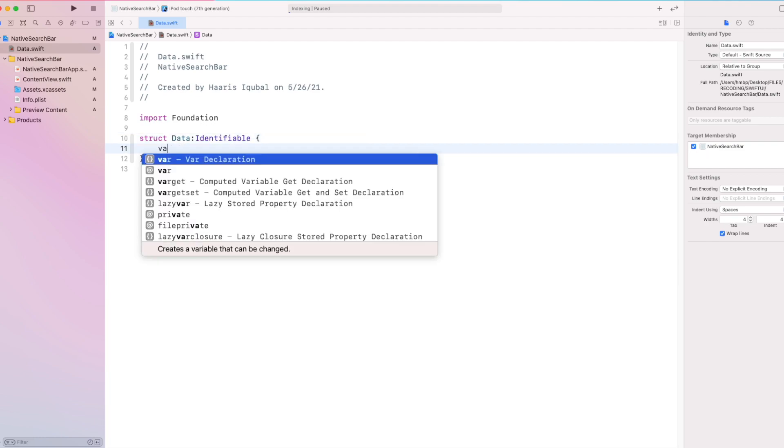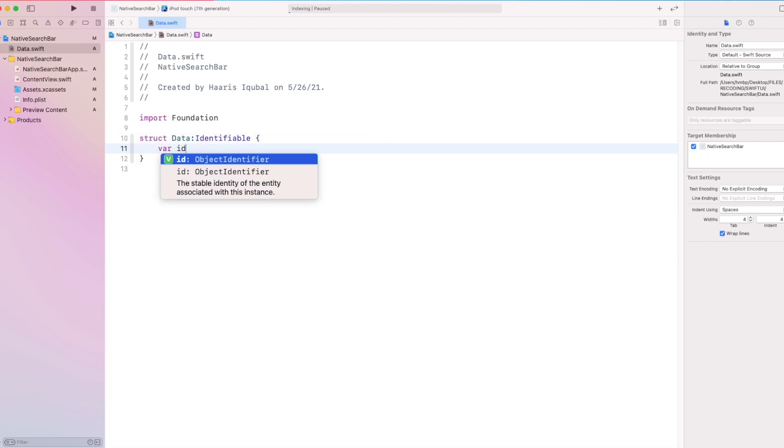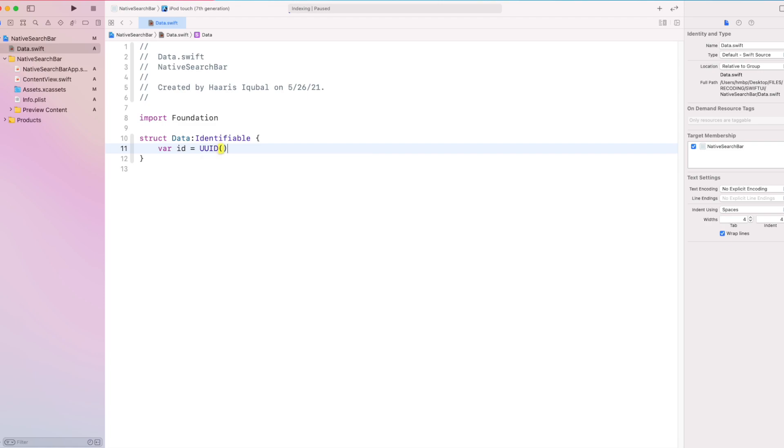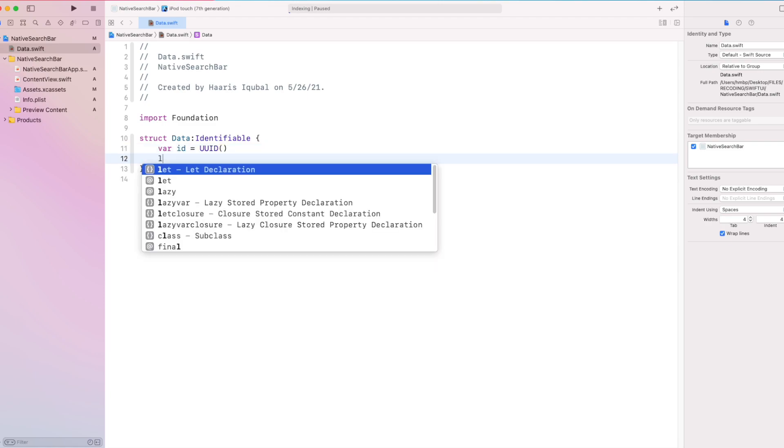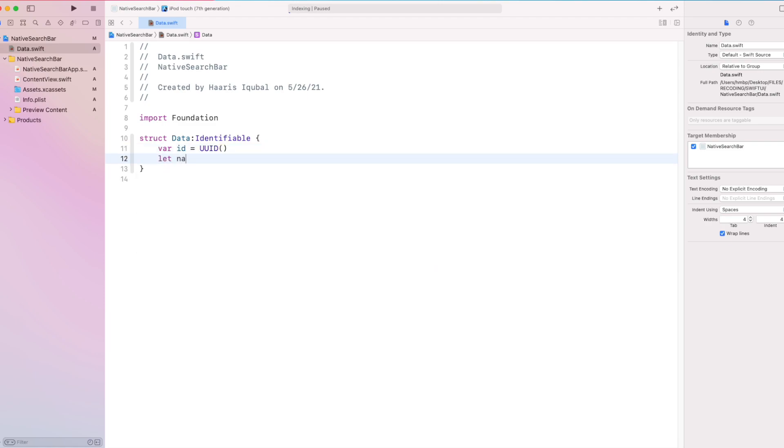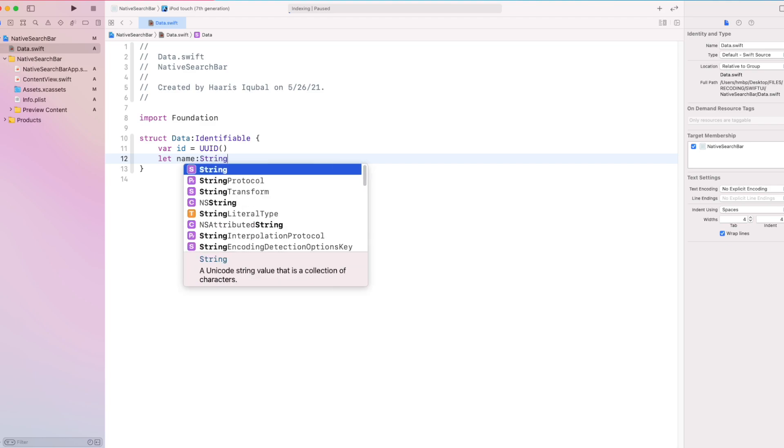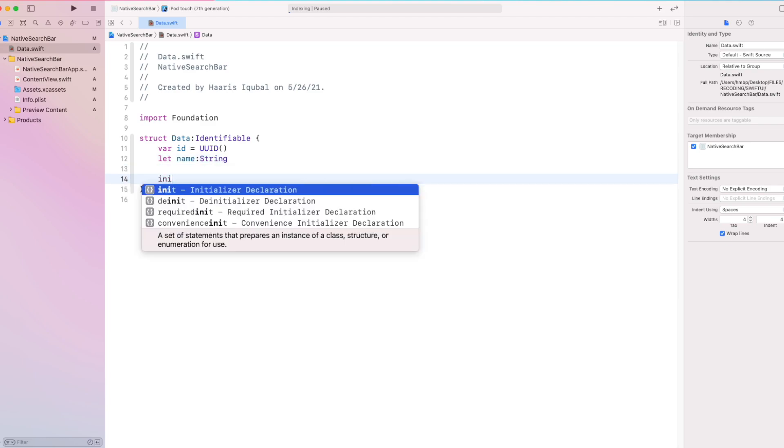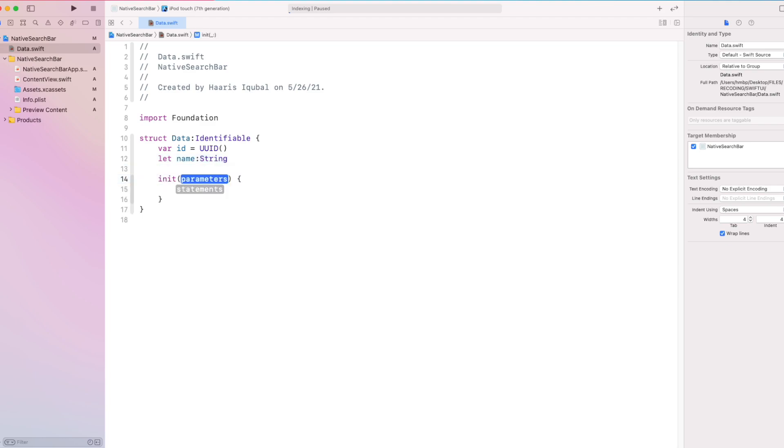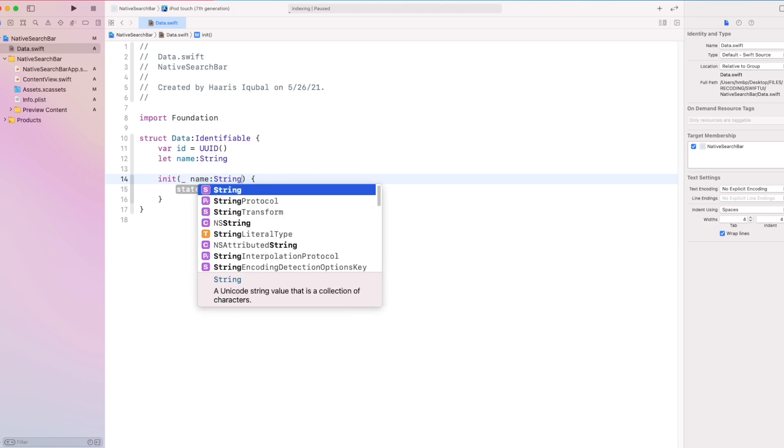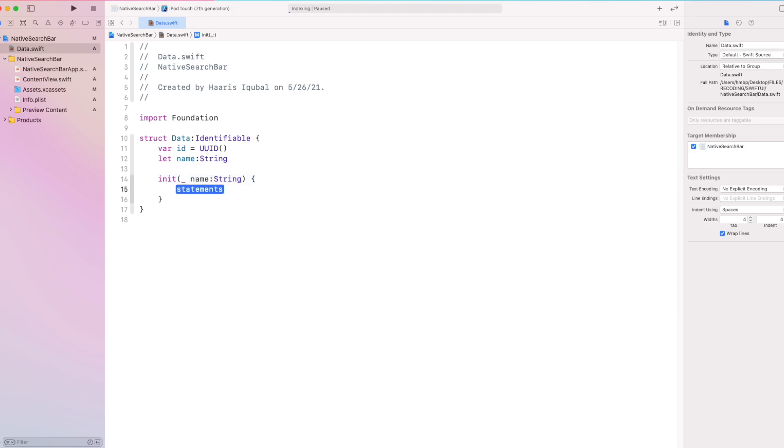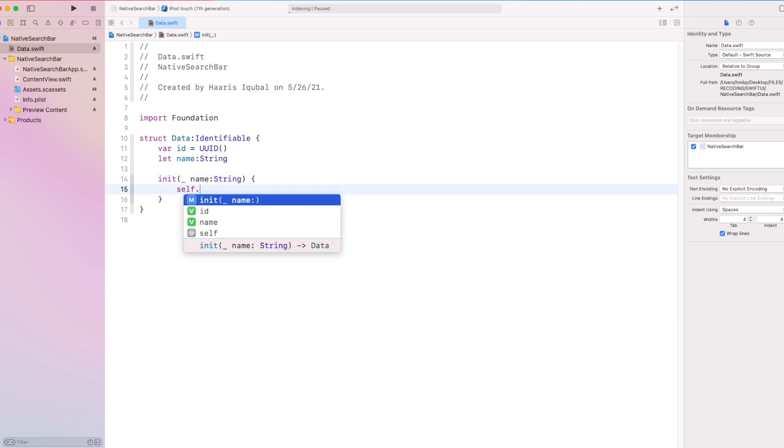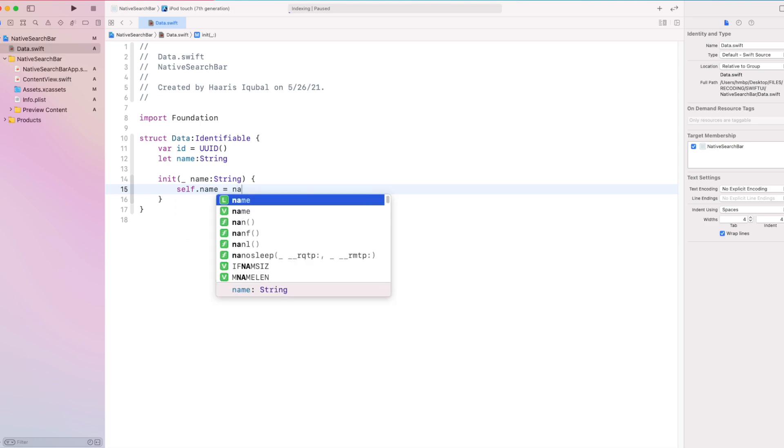Inside it, create a variable id which equals to UUID. Then create name which conforms to string. Then create an initializer which takes name as input. Then we set input name to our name from the structure.